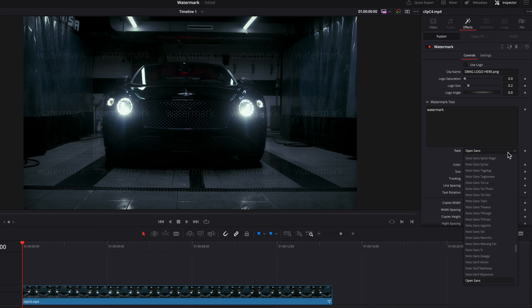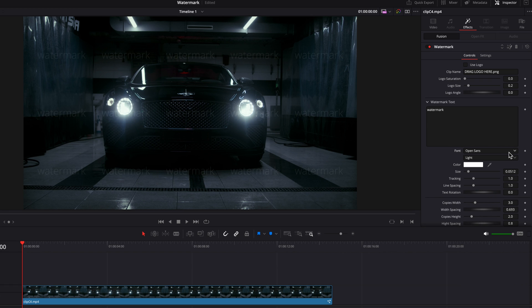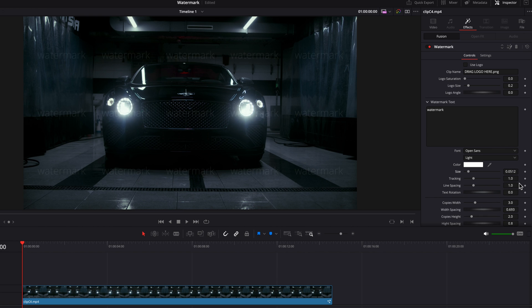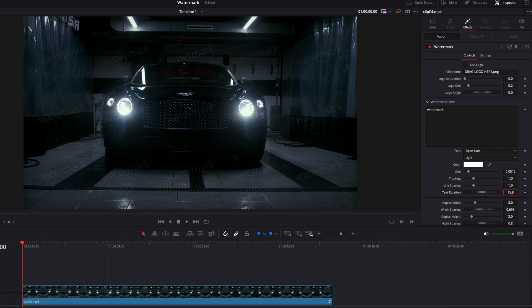You can also play with the font style, the size of the text as well. You can also play with the tracking, the line spacing. You can also change the text angle by changing the text rotation setting here.